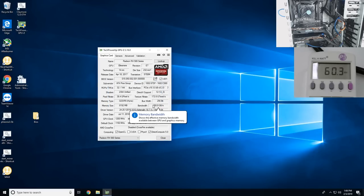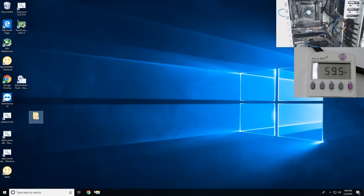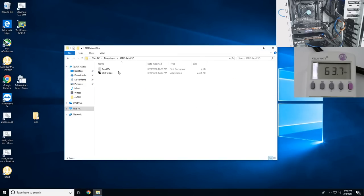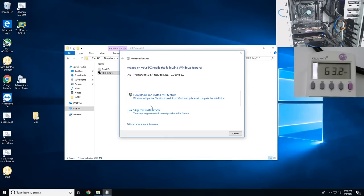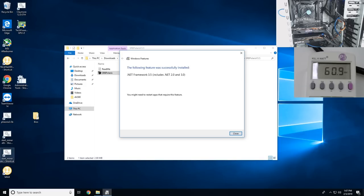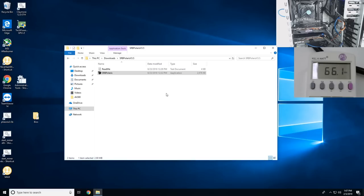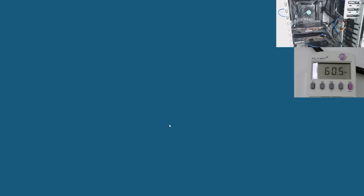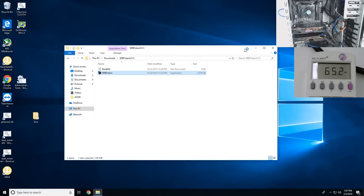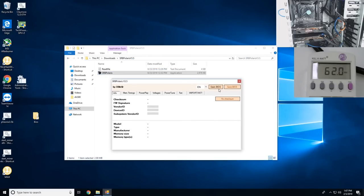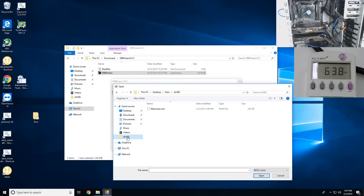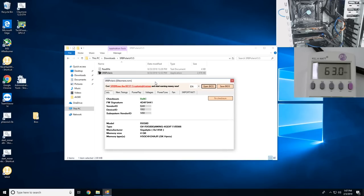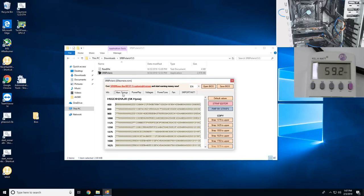Now we're going to go to the BIOS editor, SRB Polaris. This is just my favorite one I like using. I haven't installed it yet so skip through this. Okay so that installed, let's open it back up again.